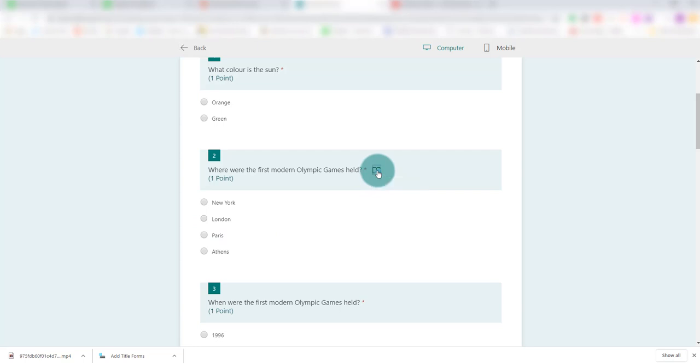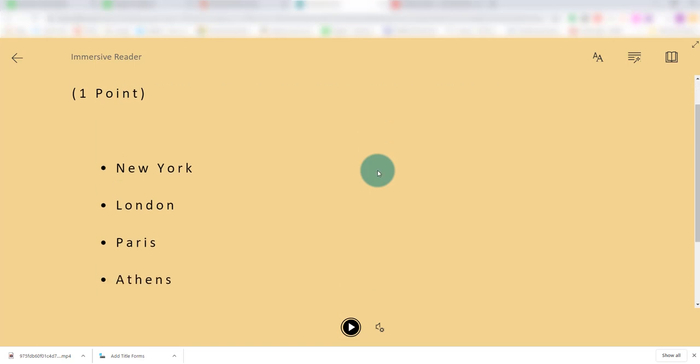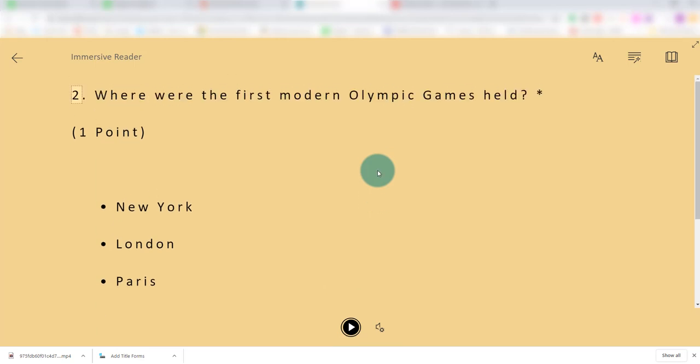If we click on immersive reader, this is what our students would want to do. They can see that the text format is changed and it's much more accessible to them.